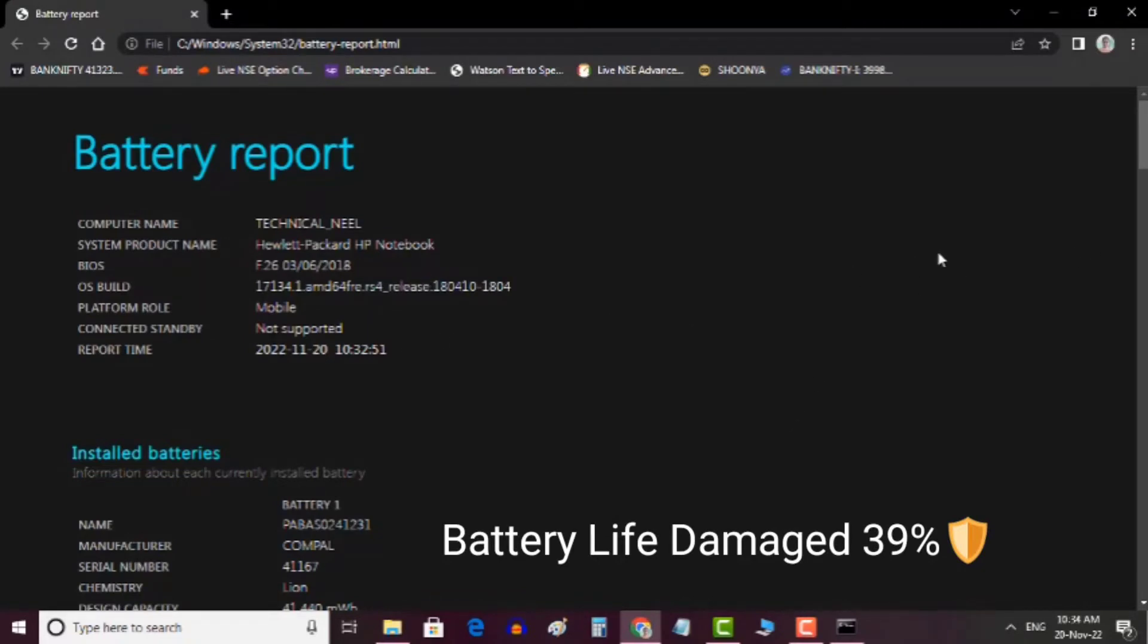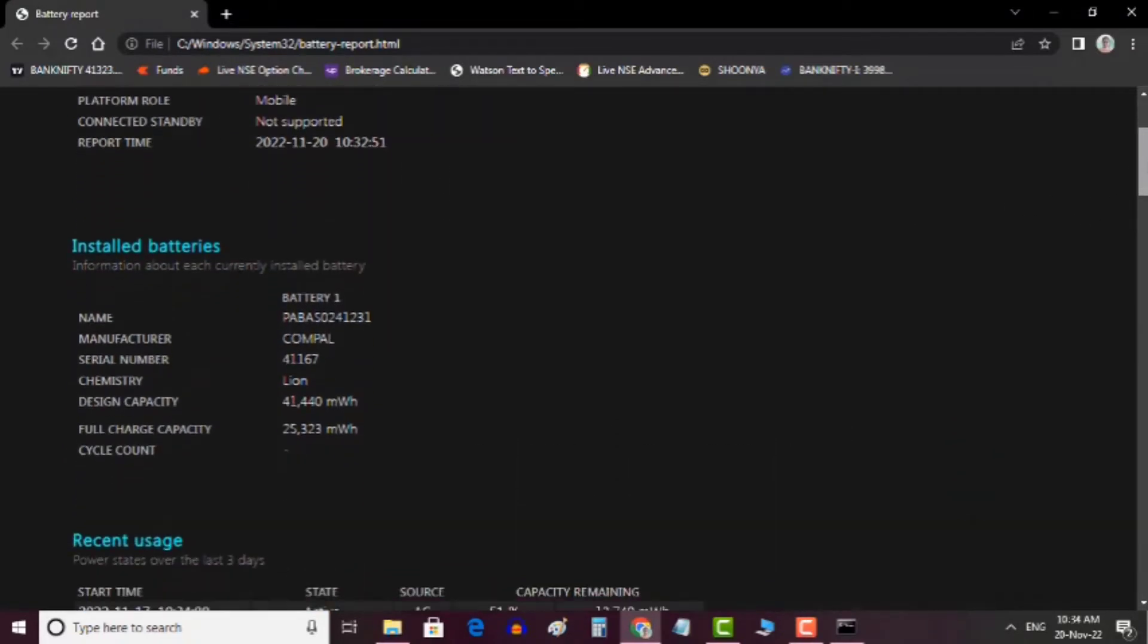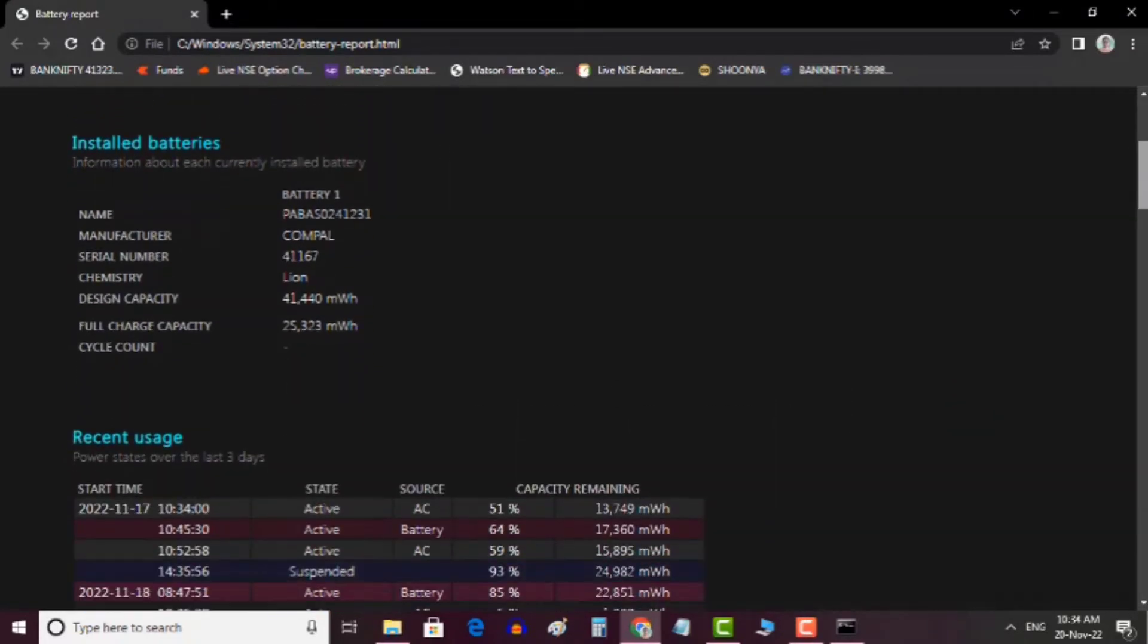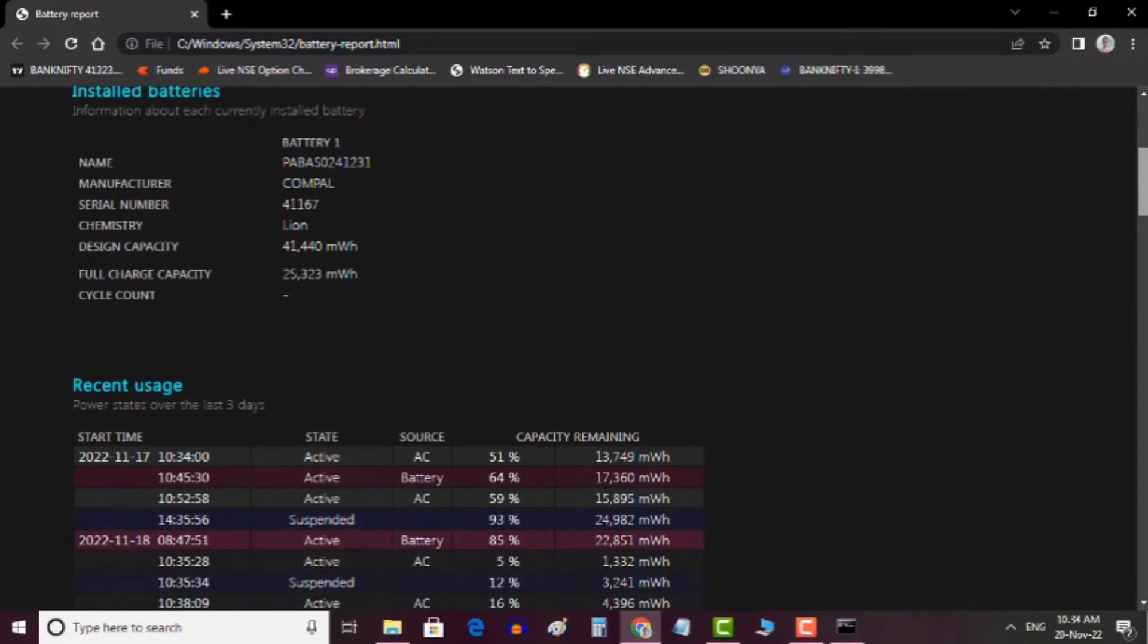Here you will get lots of information about your laptop battery. Let me tell you how you should interpret this report.